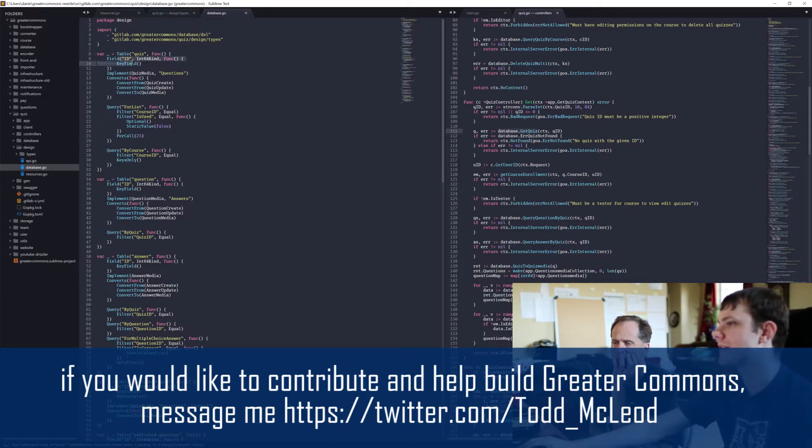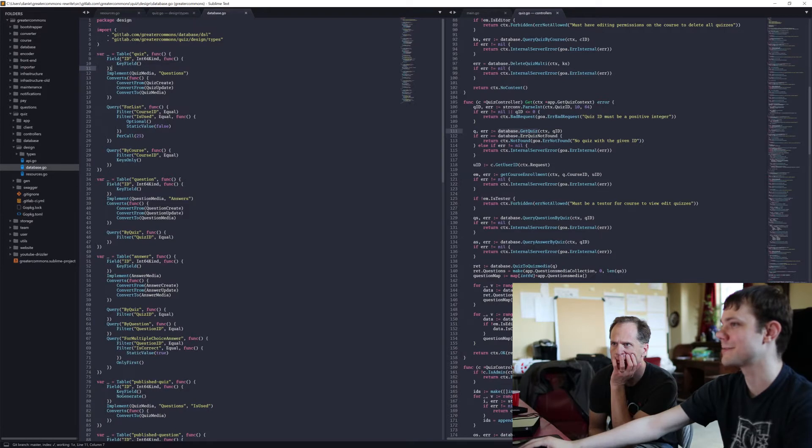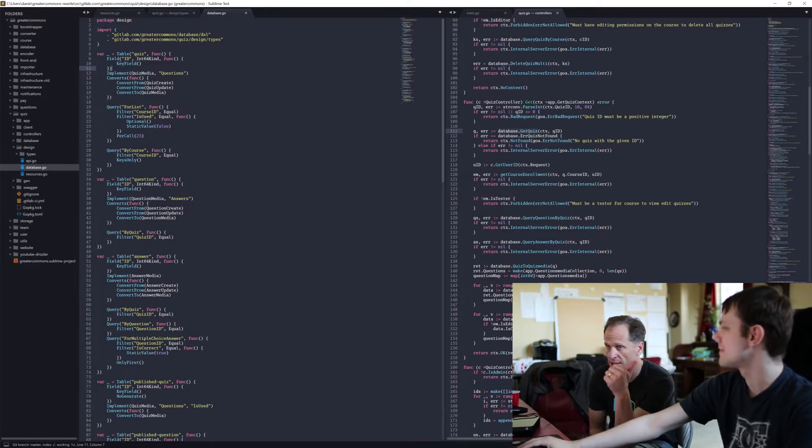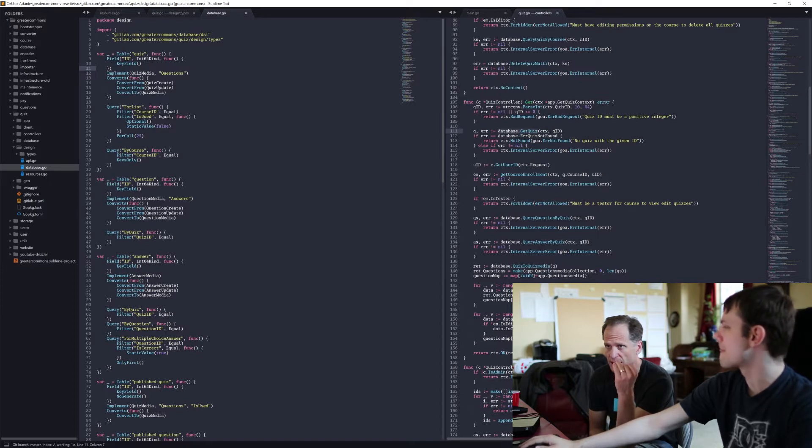The get and delete functions take in whatever the key field is. So getting a quiz, you've got a function get quiz, it takes a context and an int64. So create, no ID because you got to create one. Update and delete, you need an ID because you're going to delete or update it.